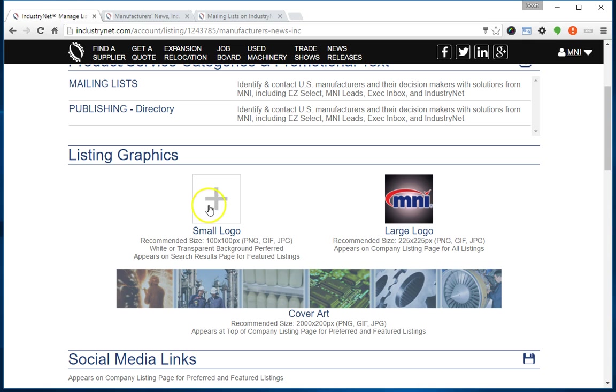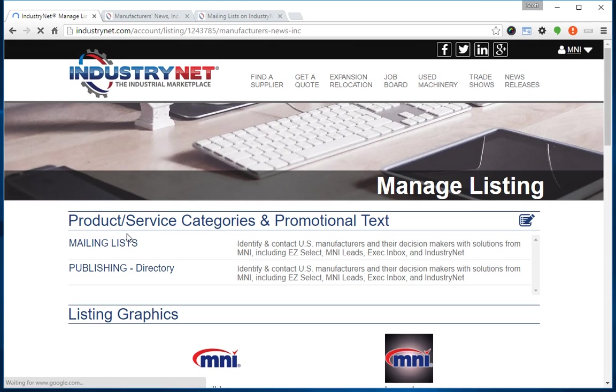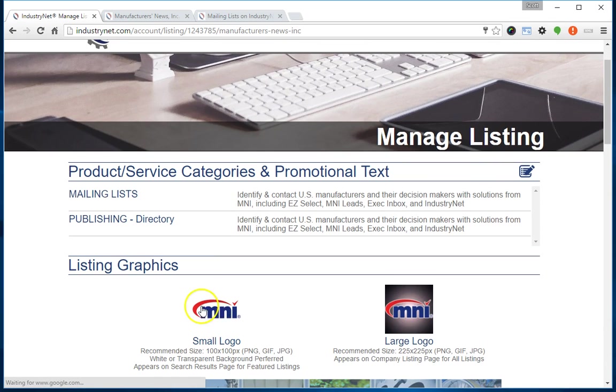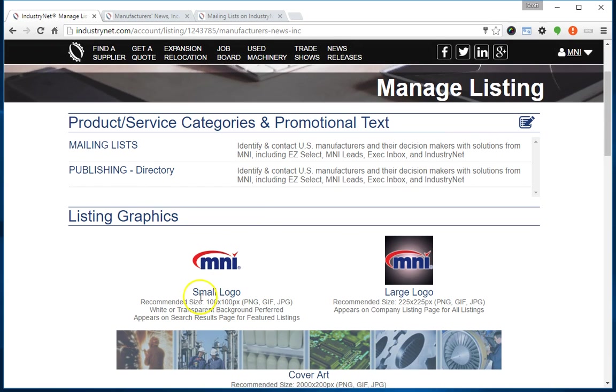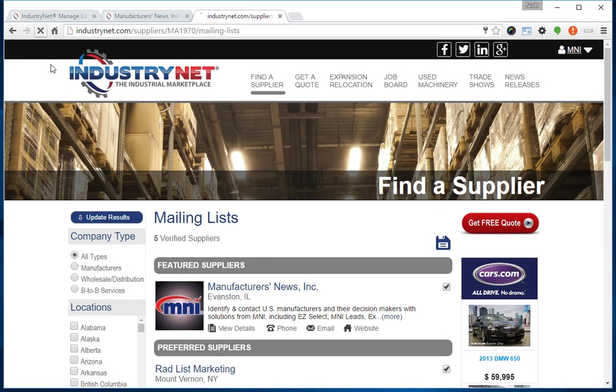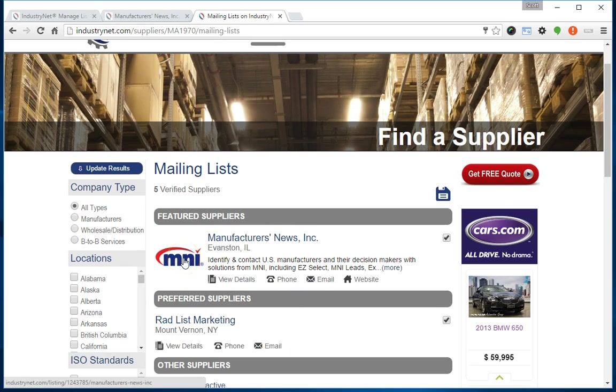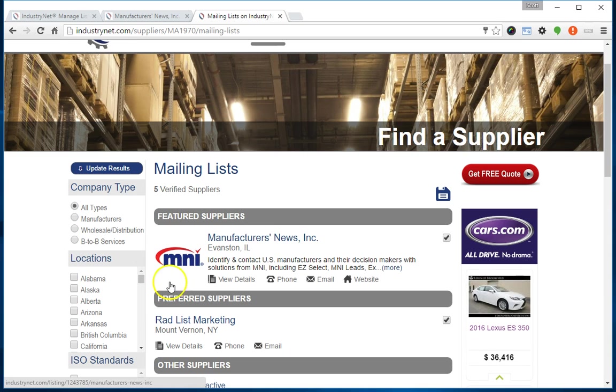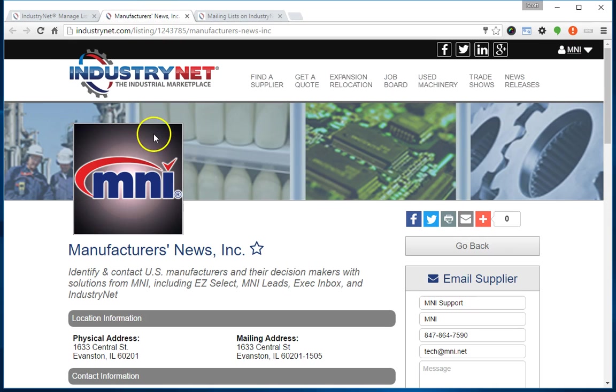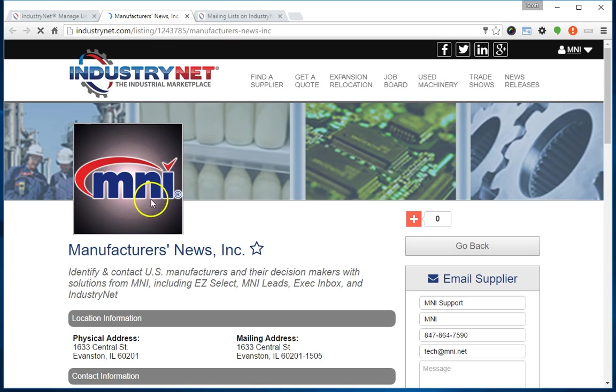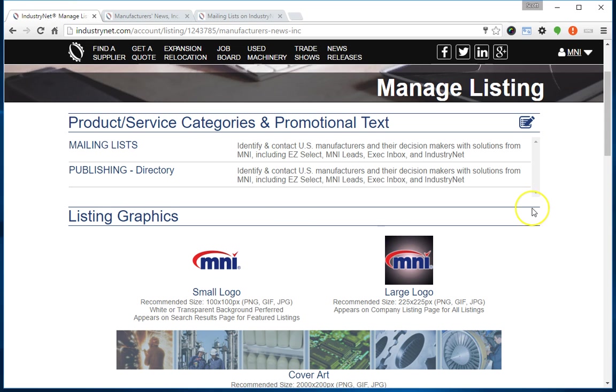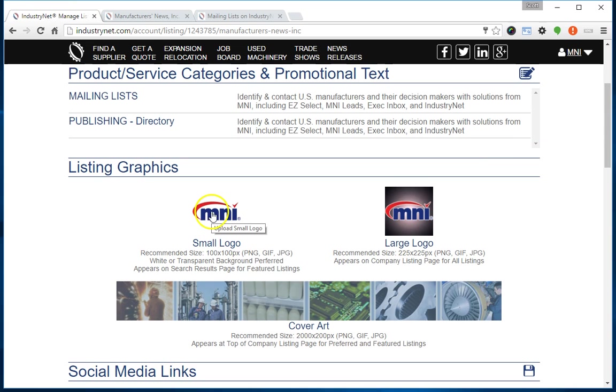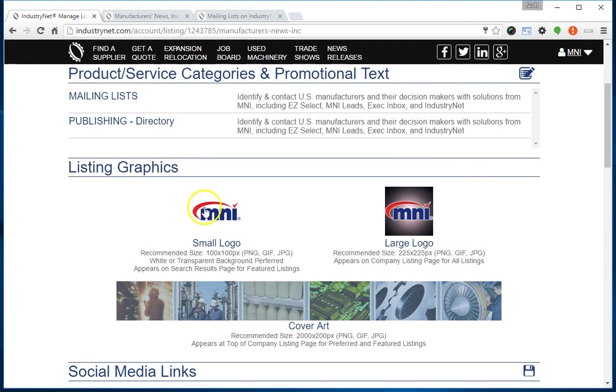I'm going to click on the plus and upload the graphic I made called MNI Small Logo. This is a version of our logo on a white background that fits the 100 by 100 pixel specs. Now I have a small logo on a white background and a large logo on a dark background. If I go to the results page and refresh, you'll see I have a much nicer looking logo that appears here. It's on a white background and doesn't look as boxy or square. But when I go to my company's listing page and refresh, this large logo is still the one that appears. So I can have two variations of it for more flexibility and customizability in terms of the graphics. Just like with the rest of these, if I want to upload a new one, I just click on the logo, the dialog box comes up, and I can choose a new file and upload that.